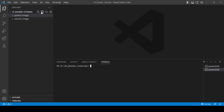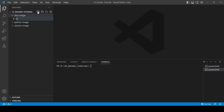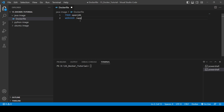To get started, you need to create one directory. Here we have a 'java-image' directory. Inside it, create one Dockerfile. We'll use WORKDIR to define the working directory, and COPY to copy all the contents of the current directory into the image.